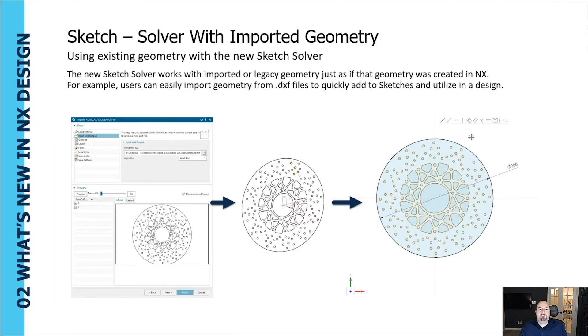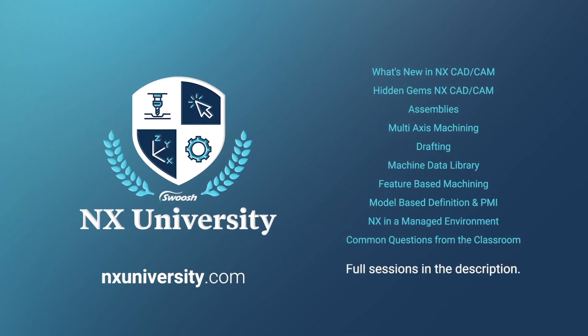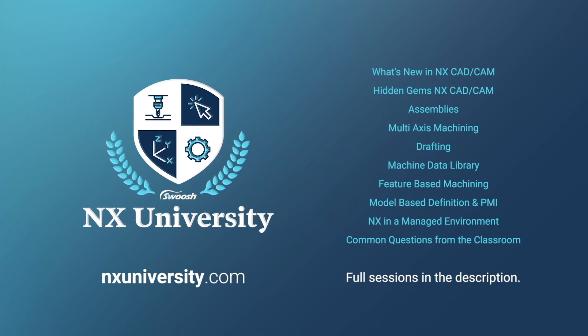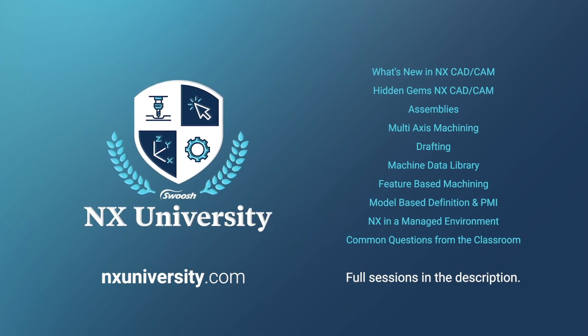All right. So the sketch can also be used, this new solver can be used with imported geometry as well.